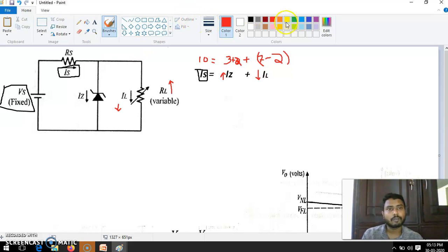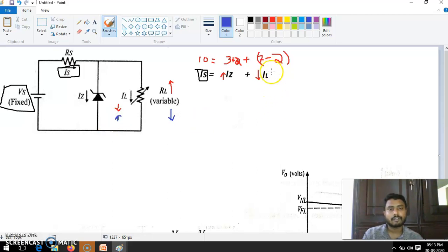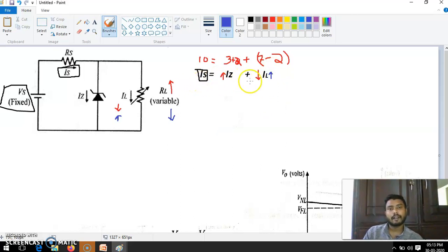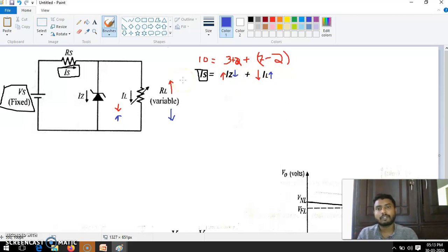The opposite case: when you are decreasing RL, IL will be increased. IZ is fixed and IL has to increase, so IZ is supposed to decrease. That is, by keeping the output voltage constant, IZ decreases. This is the working of load regulation.